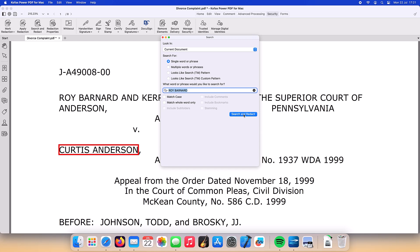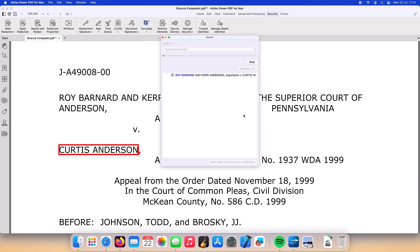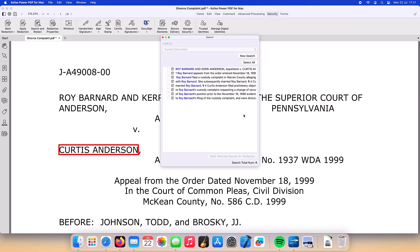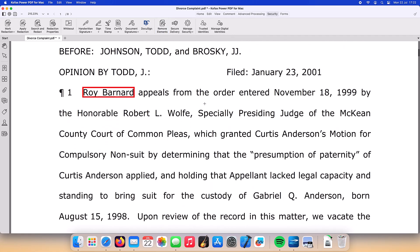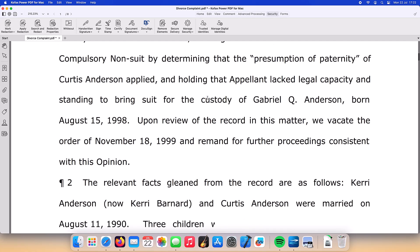Next we'll use the Search Redact function. We will search the current document for the phrase Roy Barnard. We can see eight instances of the phrase entered have been found in the document and we can select them all with one click and mark all the selected results for redaction with another click. Scrolling through the document we can see all the locations where the phrase will be redacted.